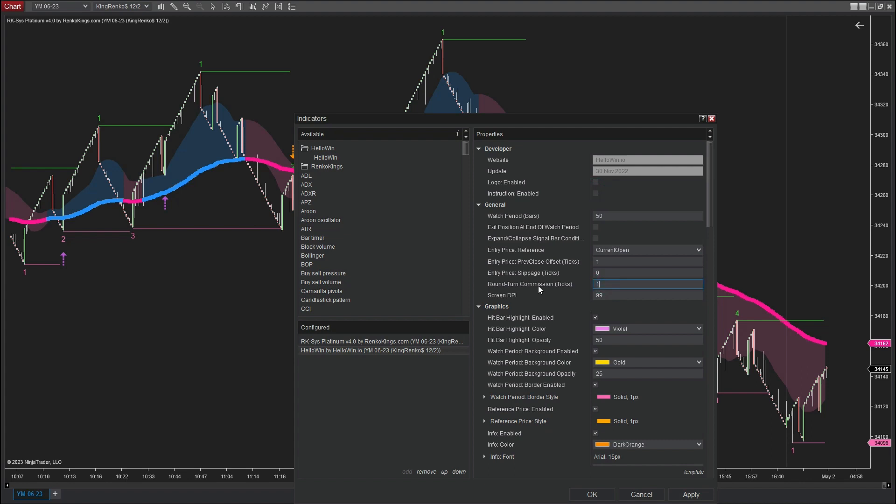It is important to remember that in order for the backtest results to closely simulate reality, you must enter the commission fee in the round turn commission box. In this scenario, I will choose a commission fee of 1 tick.